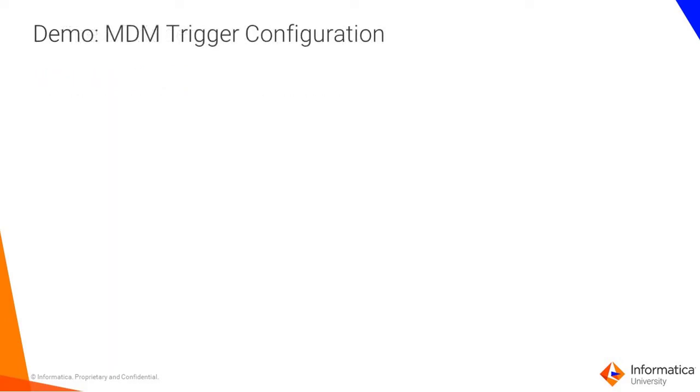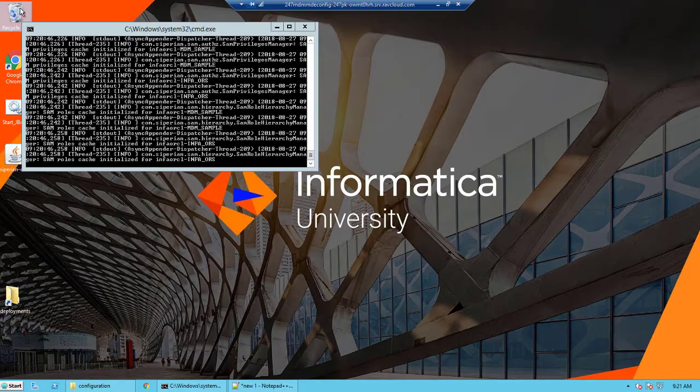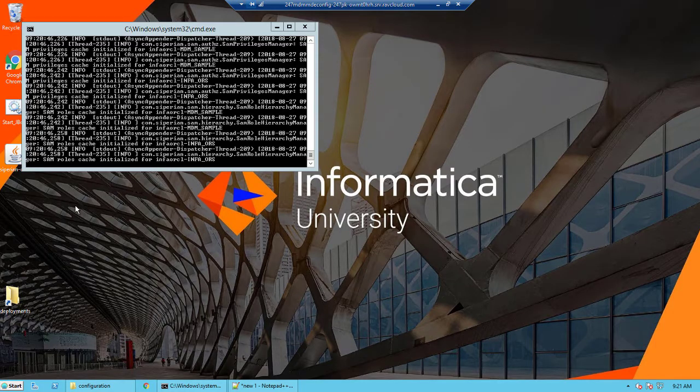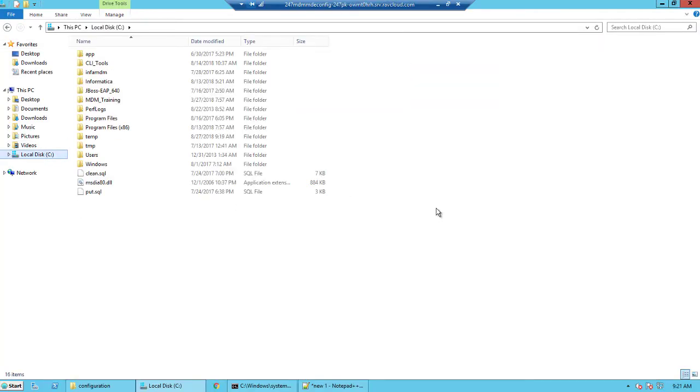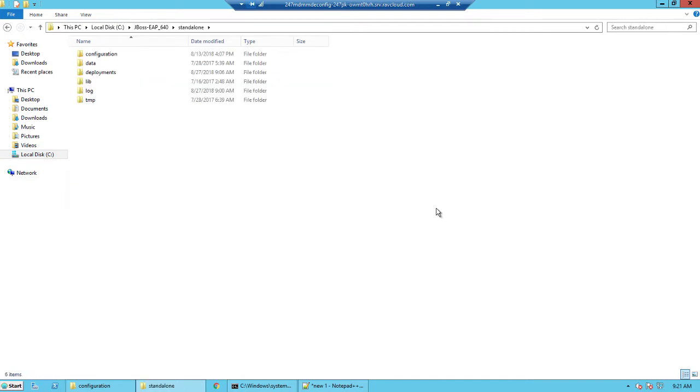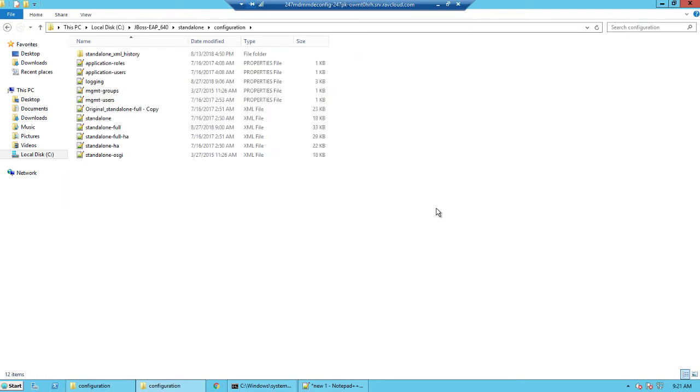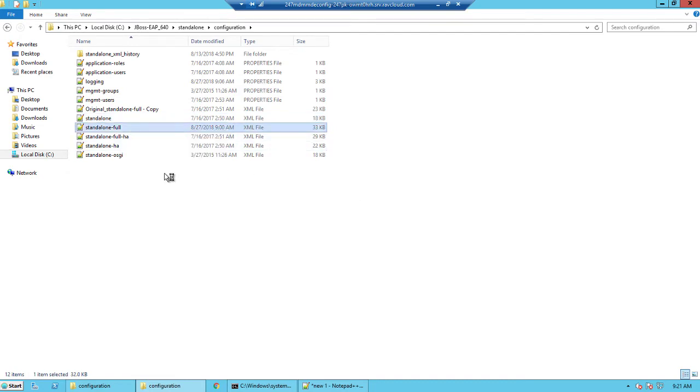Let's take a look at the demonstration. This is my test instance. I've already installed the MDM 10.2 with the JBoss 6.4 EAP and I've installed the JBoss in my C drive. So if I go into my C drive JBoss installation folder all the way into standalone configuration, we will find the standalone-full.xml.